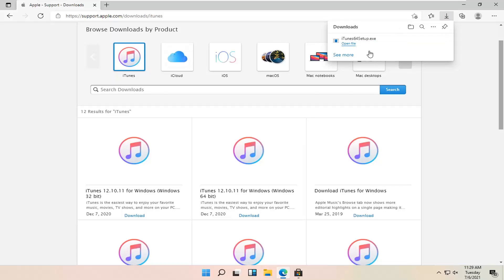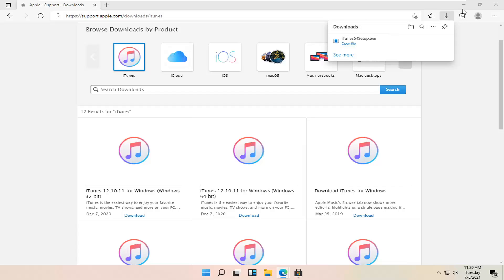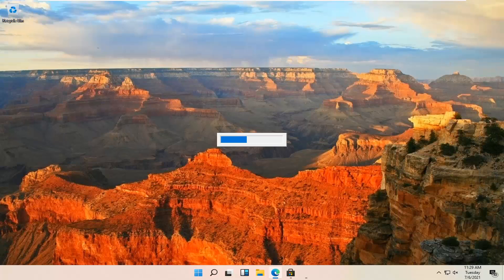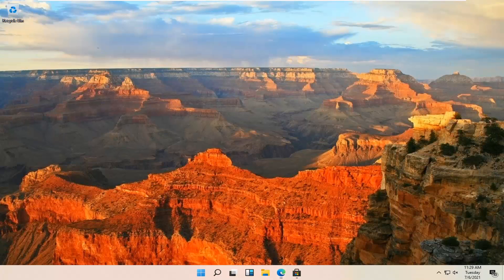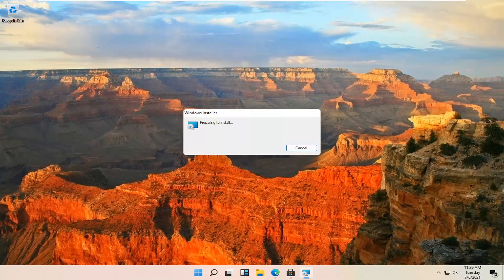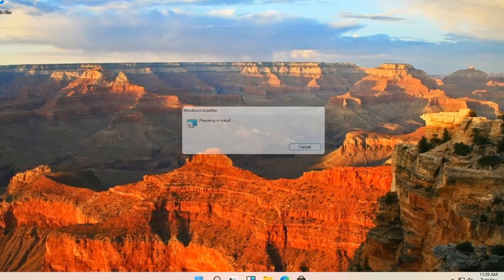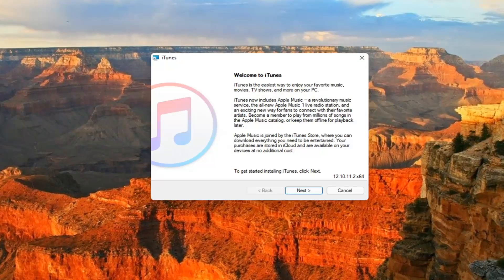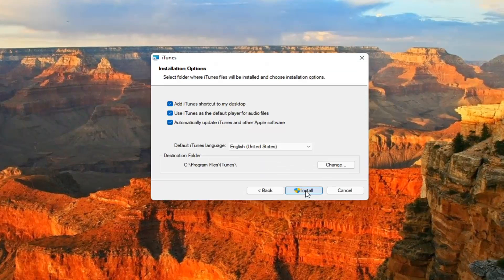And once it's done downloading, go ahead and open that up. You can minimize or close out of the web browser too at this time. Go ahead and select Next.